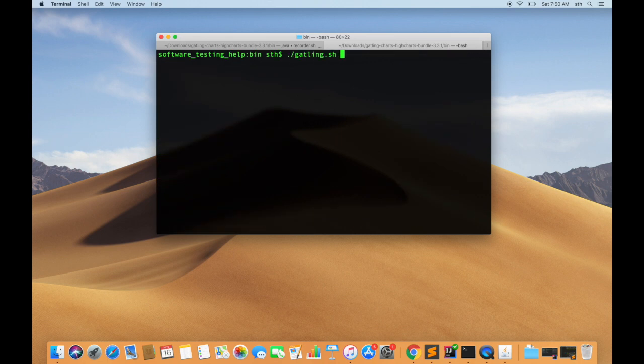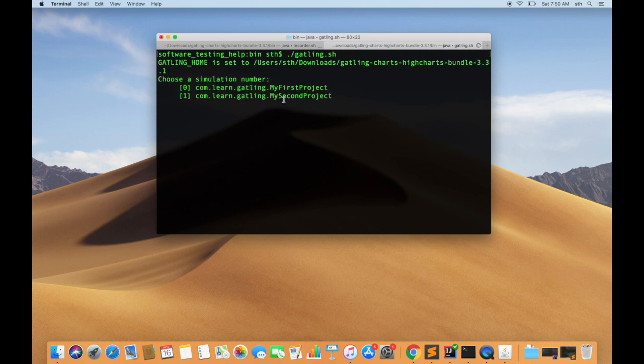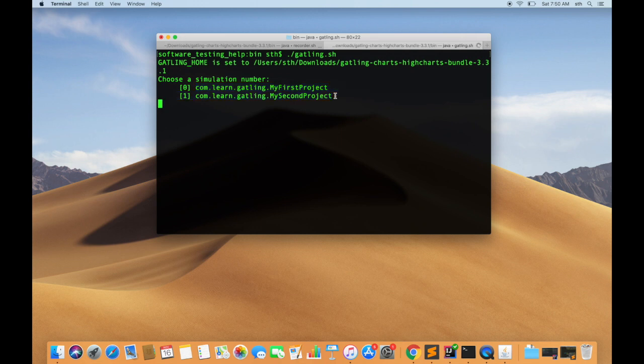Let's run the Gatling shell script again. And now you can see that it is saying 'choose a simulation number' because it finds two simulations. So we need to give it a choice - which simulation is the one that we want to run. So suppose I say one.